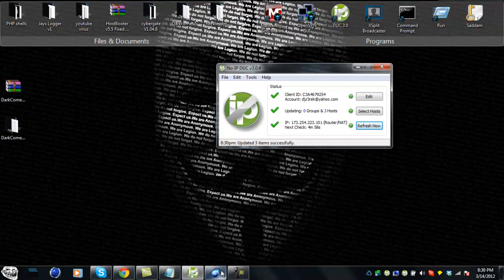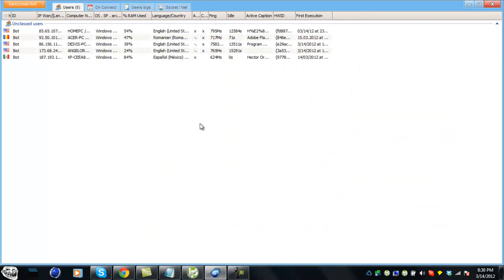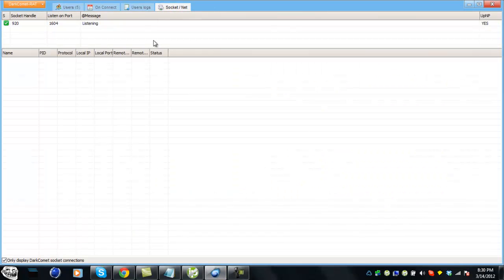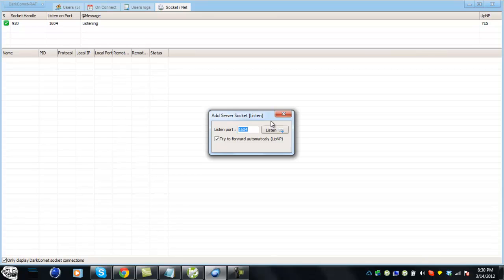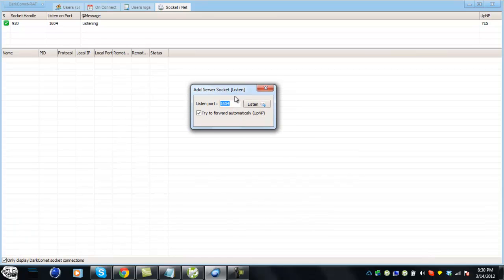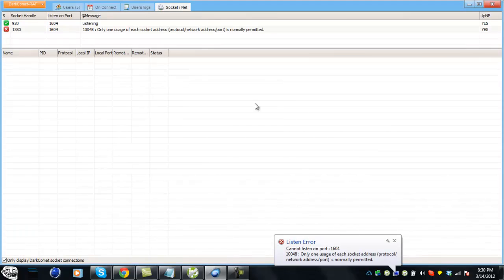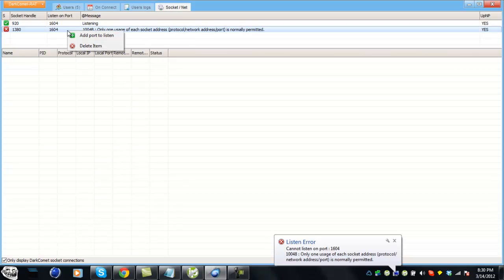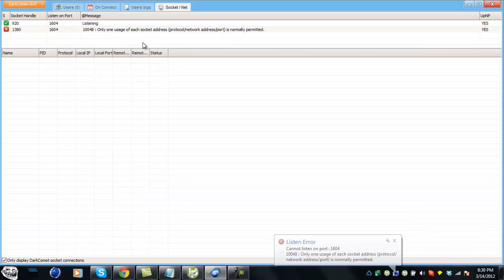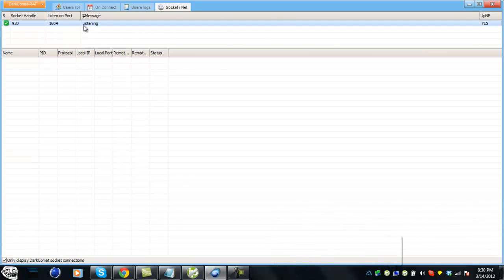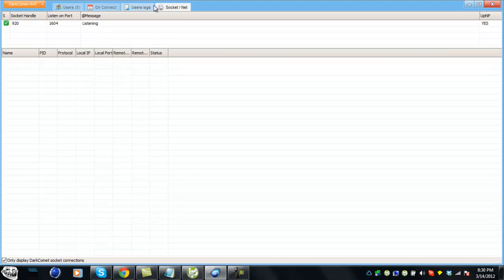Everything should be working. Go to the socket and add a new port to listen. We're going to use 1604 and hit listen. I'm already listening to it.